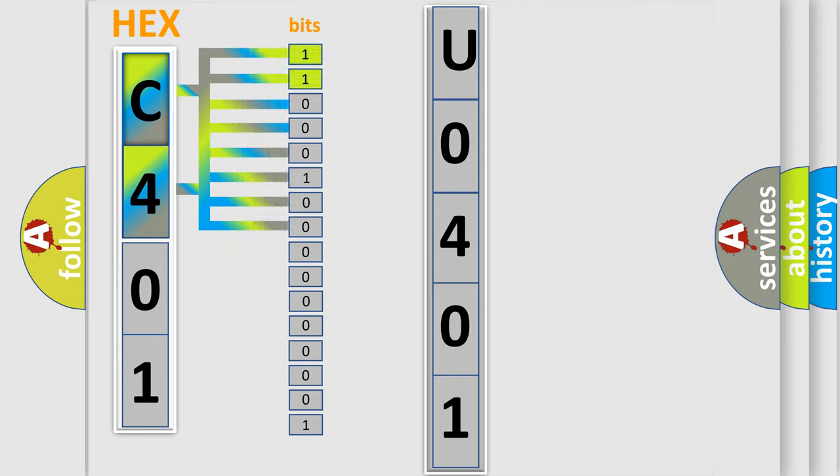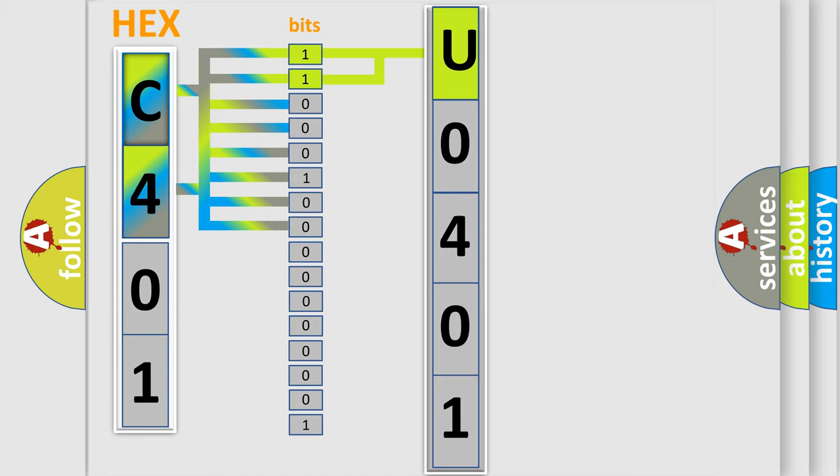0, low level. 1, high level. By combining the first two bits, the basic character of the error code is expressed.